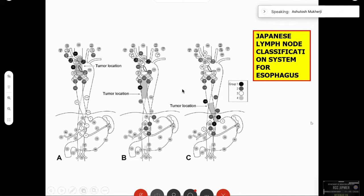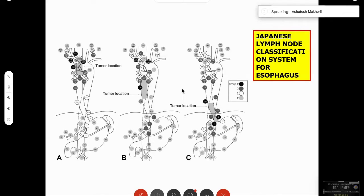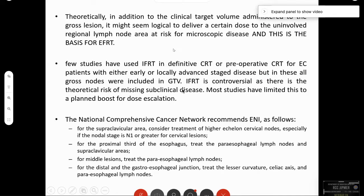This is the Japanese classification for lymph node involvement in esophagus. They have divided into black, gray, white, and solid categories — black is the most likely, gray the second station, white the third station, and solid the least likely. This depends on tumor location.